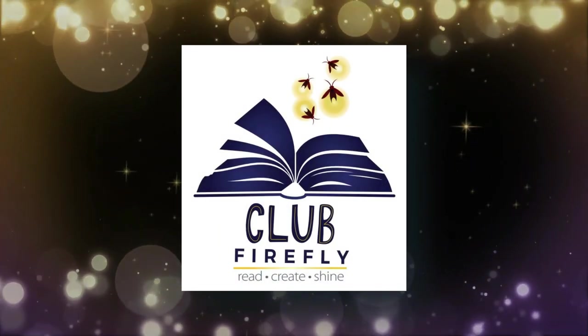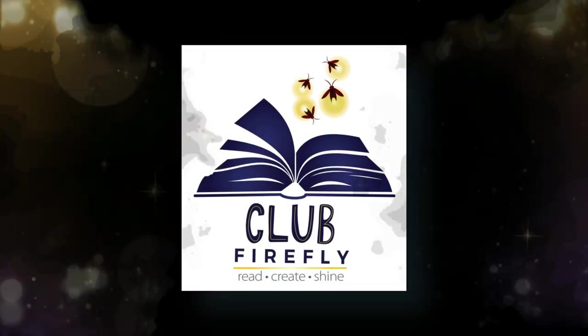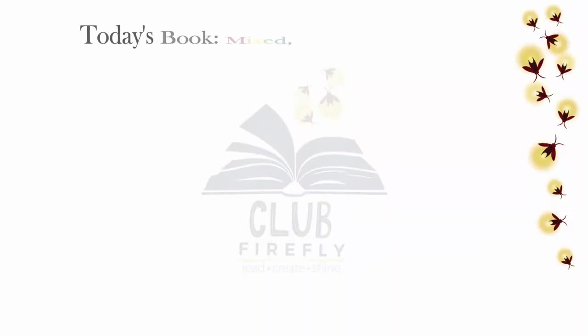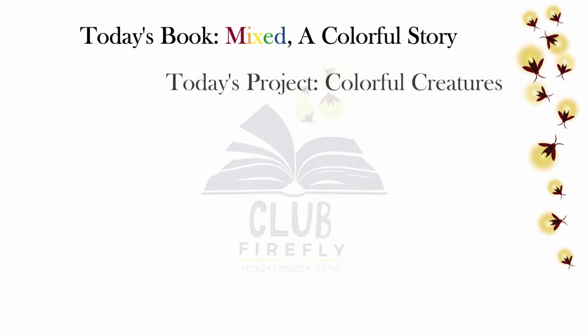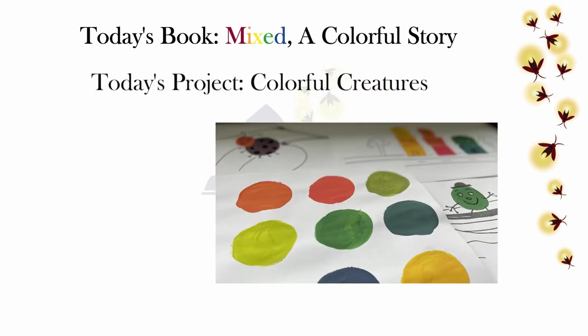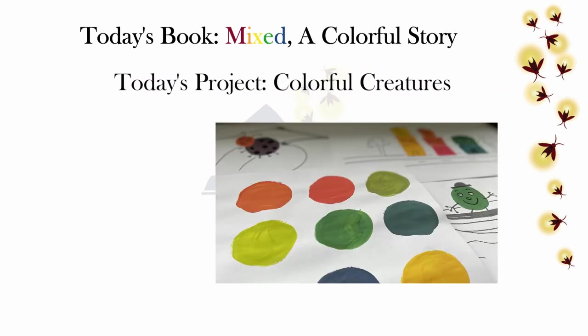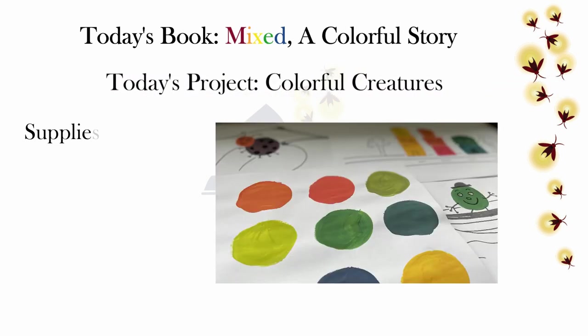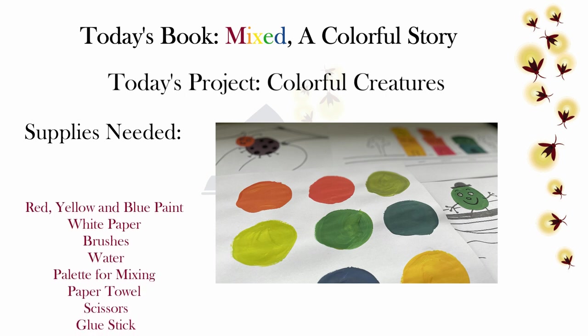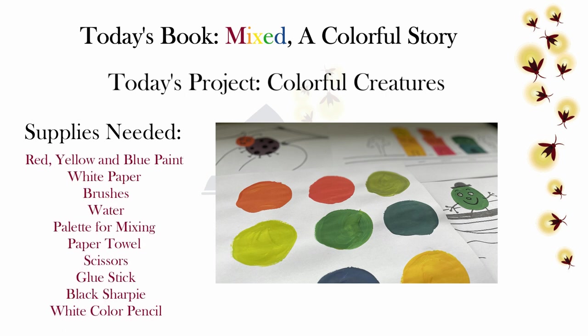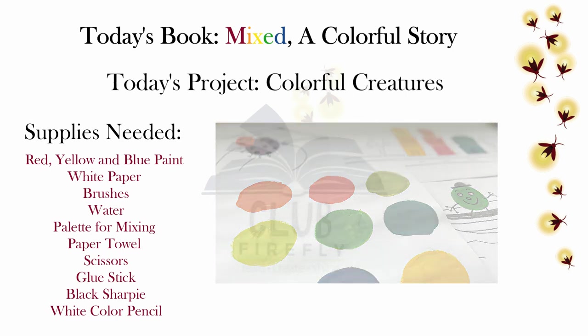Club Firefly! Hello friends and welcome to Club Firefly.